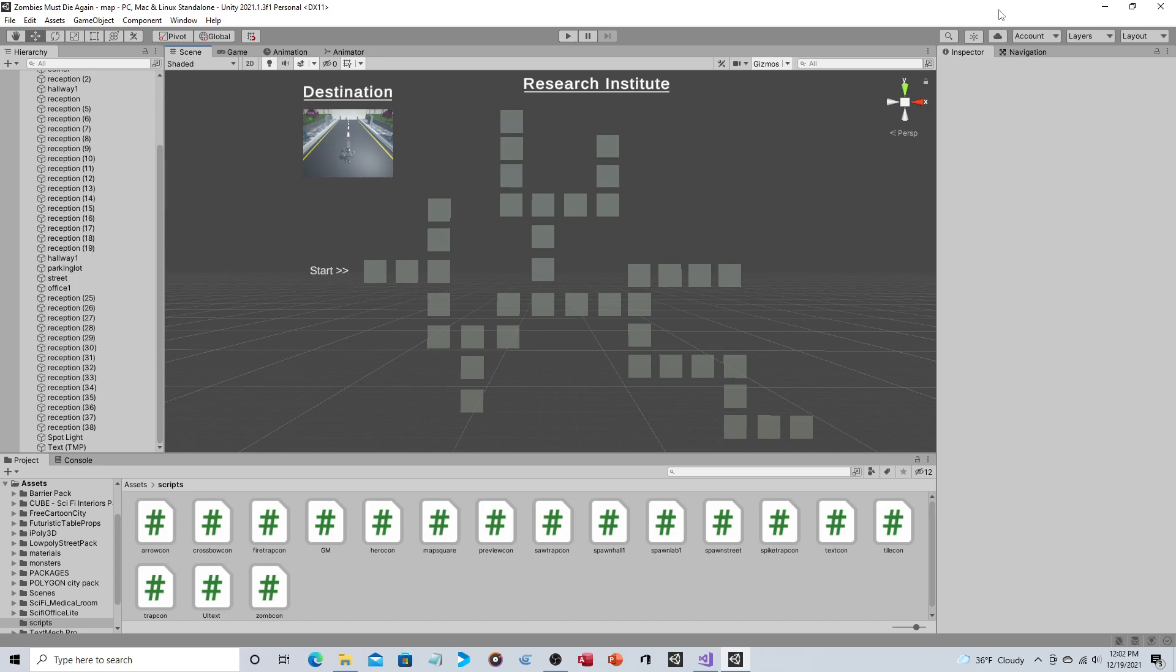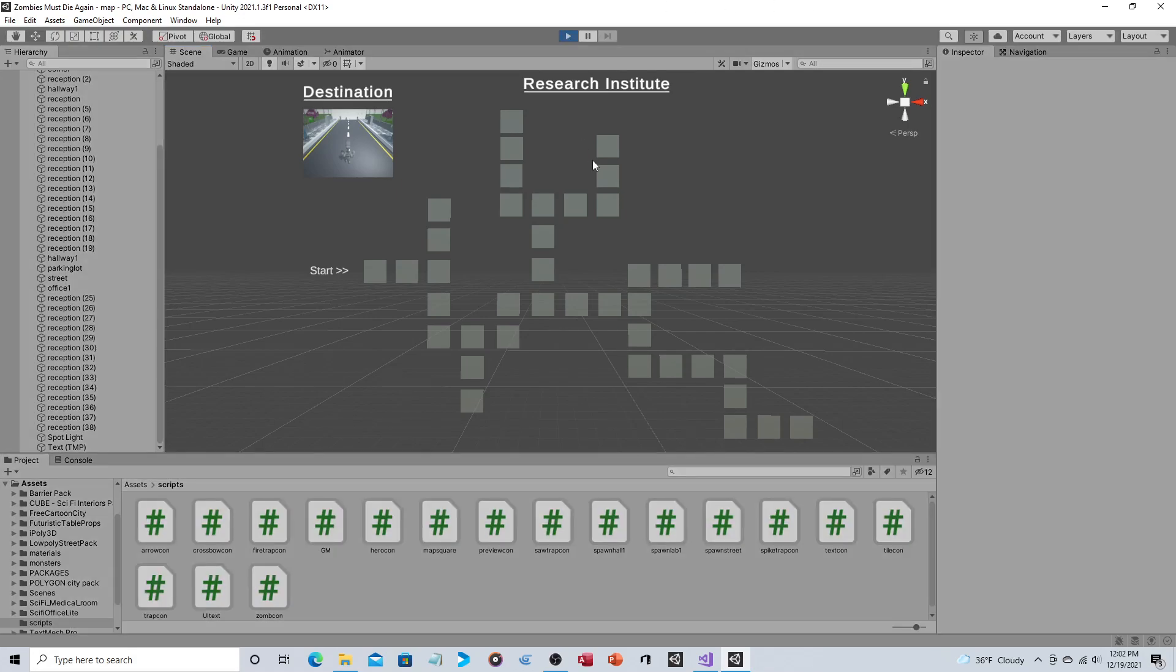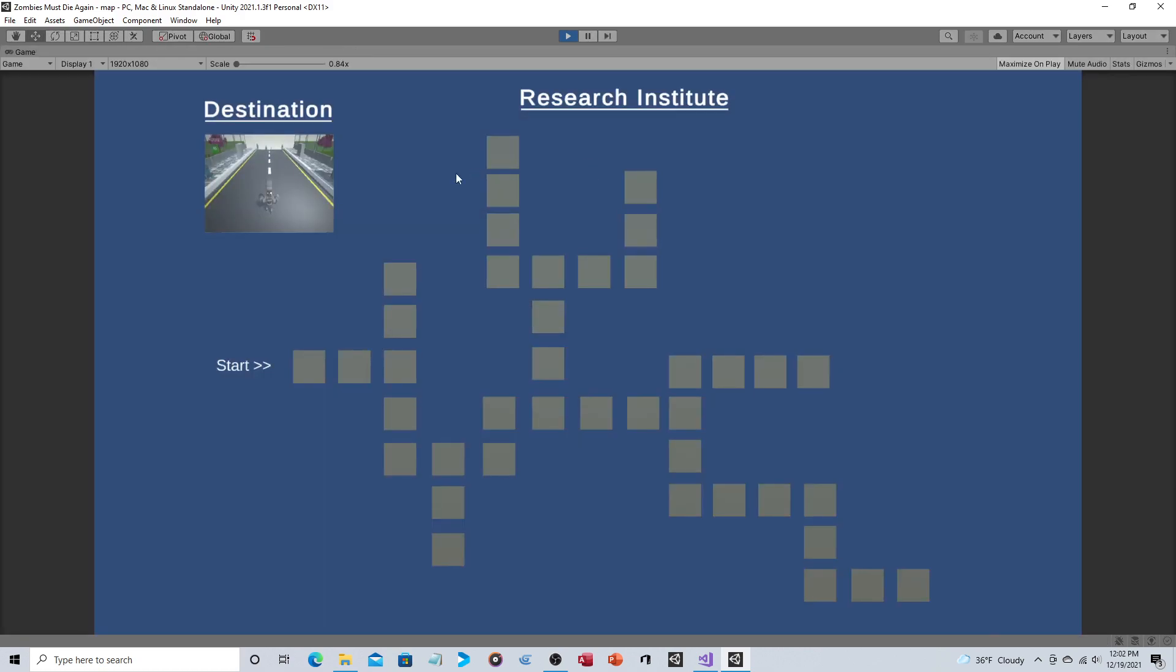This will be map-based. You'll start here and then every time you beat an area, you'll be returned to the map and you decide where you want to go. You can only go to adjacent areas. You can't just jump from here to here; you have to unlock each area in between.